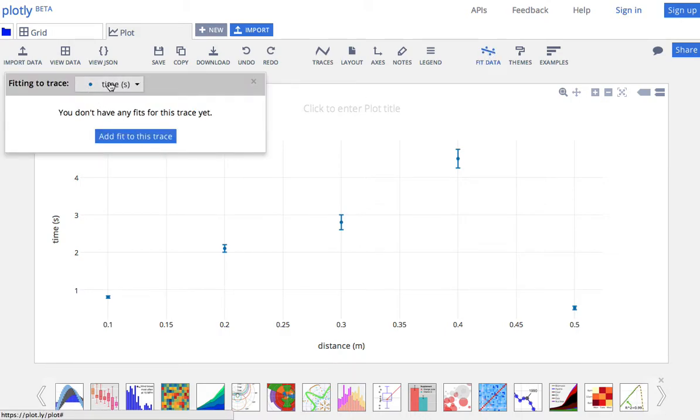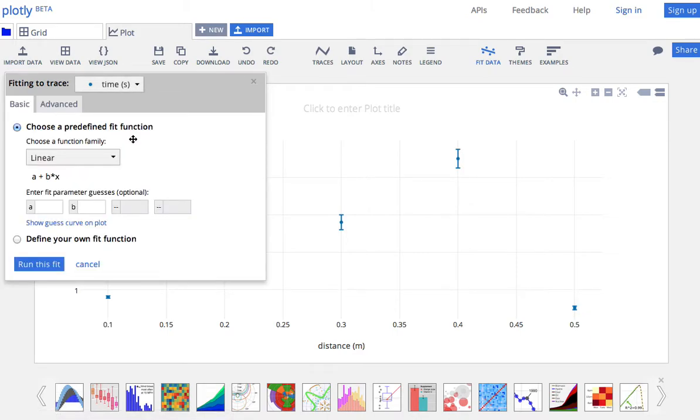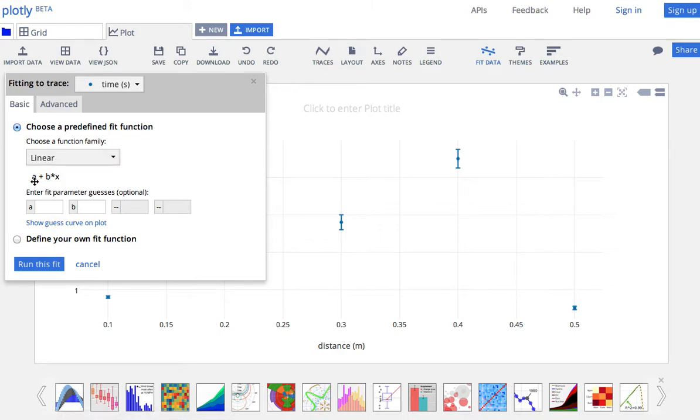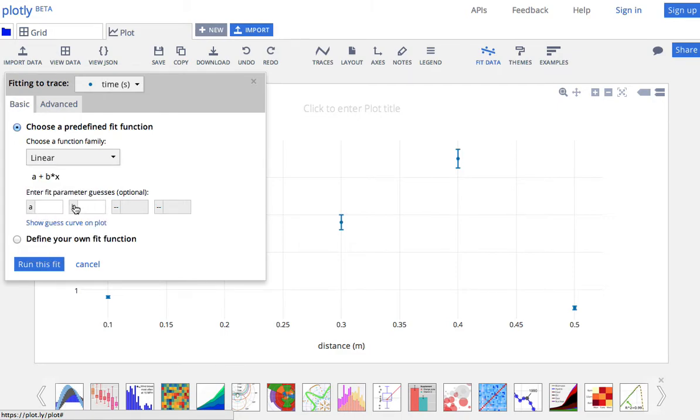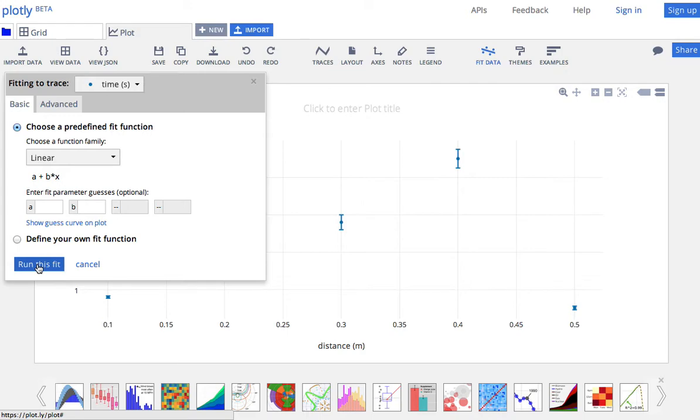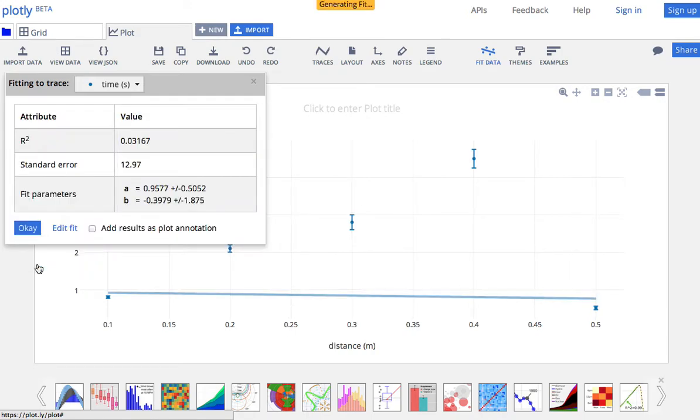And this is my trace is called time. You could have more than one. But I click add trace. Now, I want a linear function. Something like a plus b times x. That's a line. You could change this to a polynomial for a quadratic fit. That's something we will do. You can make up your own function here too. But, but I'm not going to do that. So here's make up your own function. So I'm just going to click run this fit.